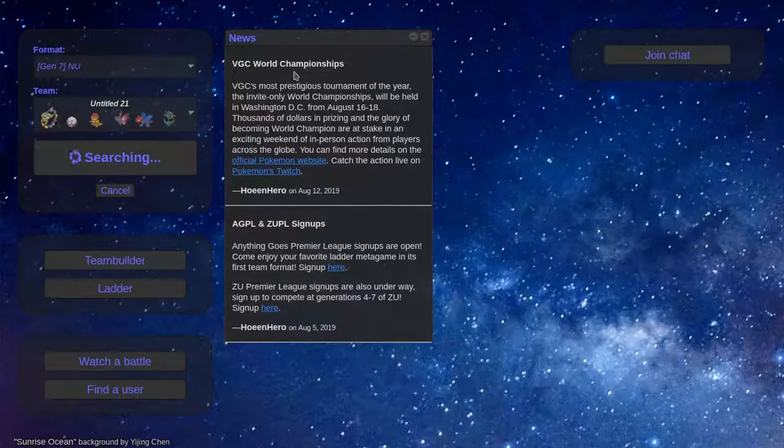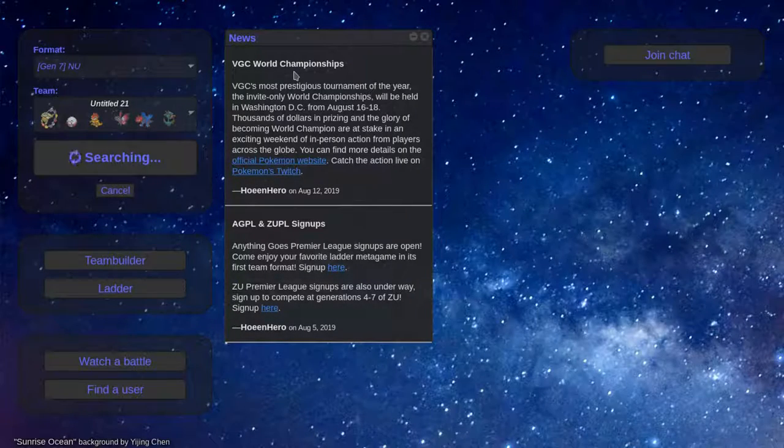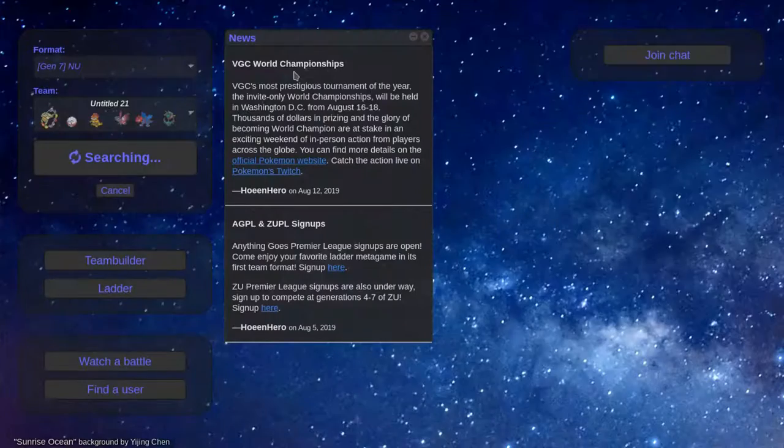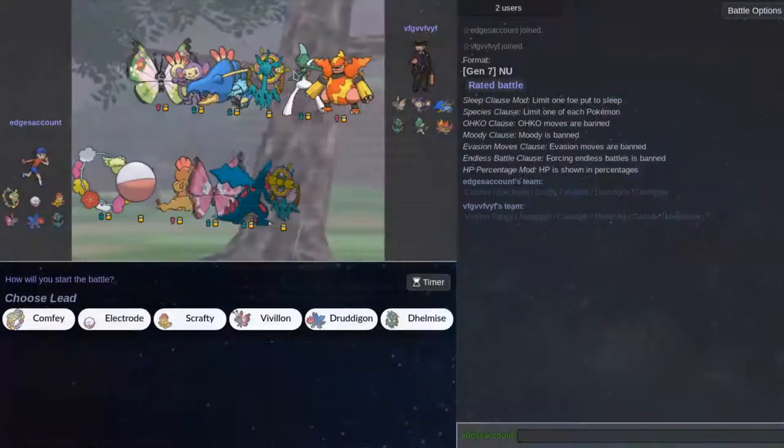Hello guys, and welcome to an Inu live. We're just going to be laddering on the Inu ladder with the team with Comfy, Electrode, Scrafty, Virion, Dreadigun, and Delmice. So let's get started.